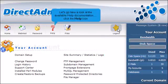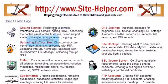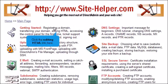Let's go take a look at the available Help documentation. Click the Help icon. This is the main Help page, and it has dozens of helpful links for learning how to use DirectAdmin. Click the Editing HTML link here.